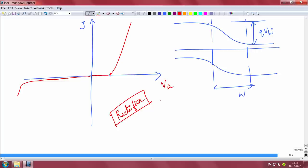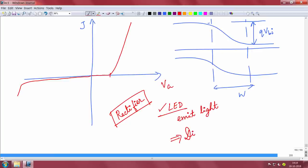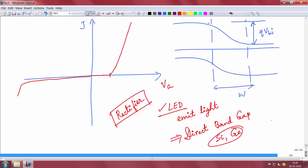I had briefly mentioned how this can be used as an LED — how you can emit light from a p-n junction. Please recall that to emit light, your semiconductor needs to be a direct band gap semiconductor, which we have discussed many times. For example, silicon is not a direct band gap semiconductor, and germanium is not a direct band gap semiconductor, so they cannot emit light. If this is the band gap of the semiconductor E_G, then the wavelength of light emitted is λ = hc/E_G, in nanometers.